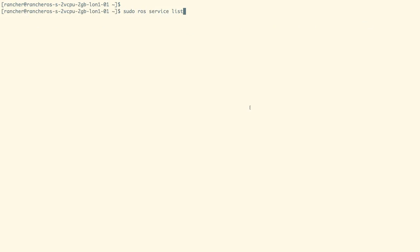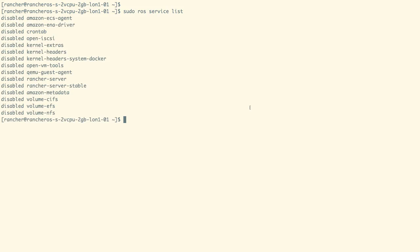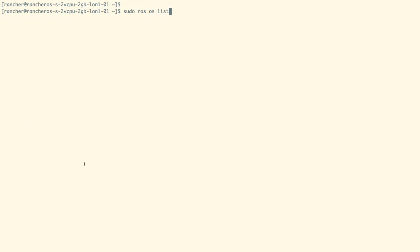To list down all the services of RancherOS, we can use the ROS tool as shown on the screen. We can use the same ROS tool to enable and disable these services.